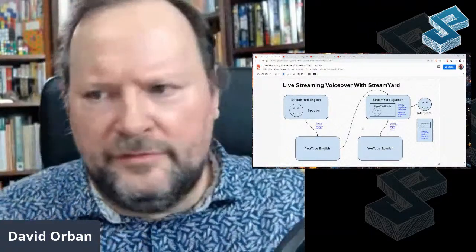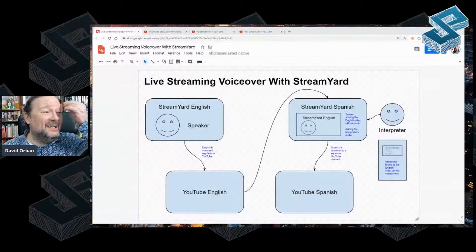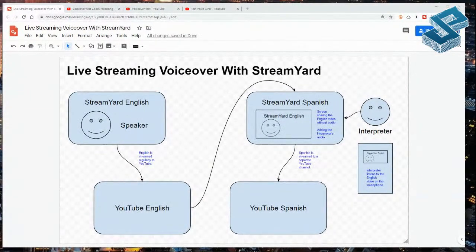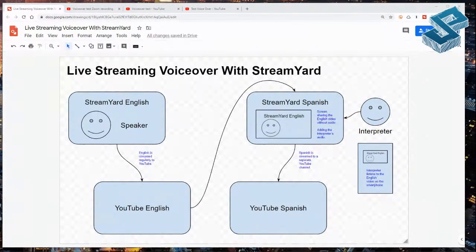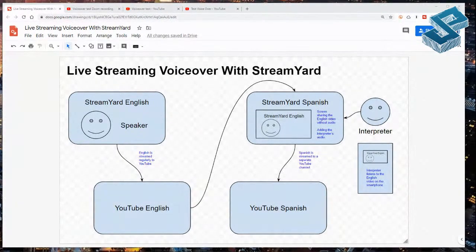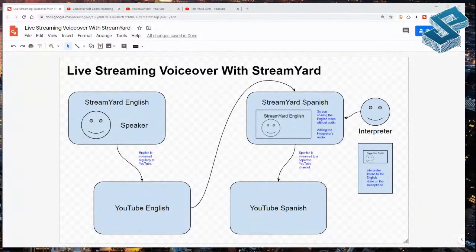Let me go into a couple of details. Audio can be complex. The interpreter in particular has to listen to the audio coming from the English channel on a separate device — for example, connecting a smartphone to the live YouTube stream and listening to the English source language. The interpreter's voice is then recorded with the microphone of the StreamYard channel, and the interpreter speaks in Spanish in our example, and that goes to the second YouTube destination.